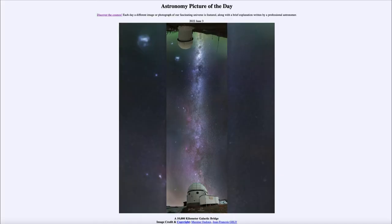Greetings and welcome to the introduction to astronomy. One of the things I like to do in each of my introductory astronomy classes is to begin the class with the astronomy picture of the day from the NASA website, apod.nasa.gov/apod. Today's picture for June 3rd of 2022 is titled 'A 10,000 Kilometer Galactic Bridge.'